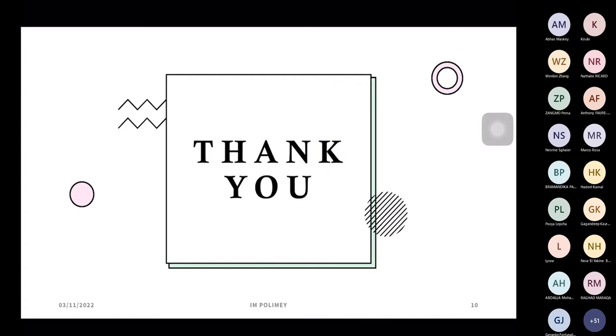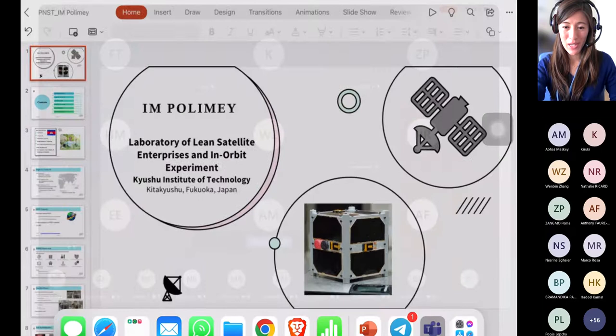Thank you very much, Polimai, for the really interesting presentation — it's fun to learn about the different aspects of PNST life. If there are any questions for Polimai, please write them in the chat as well. I'll move on to all the speakers and then we'll have the Q&A at the end. Next, I'd like to invite our second speaker, Pema Zhangmo, a current fellow from Bhutan.